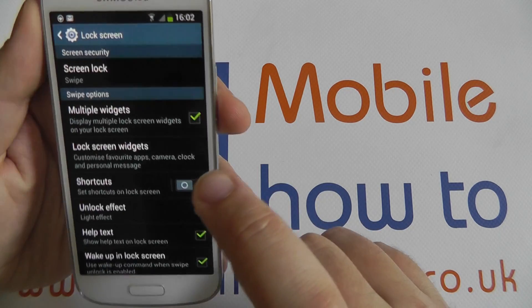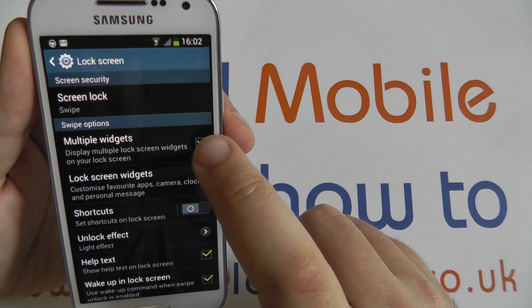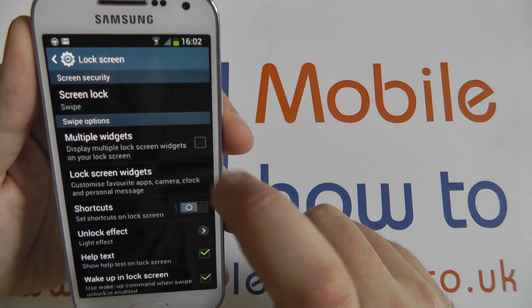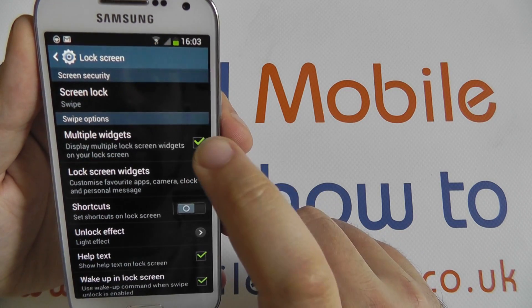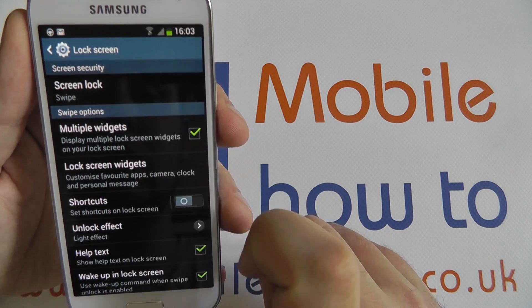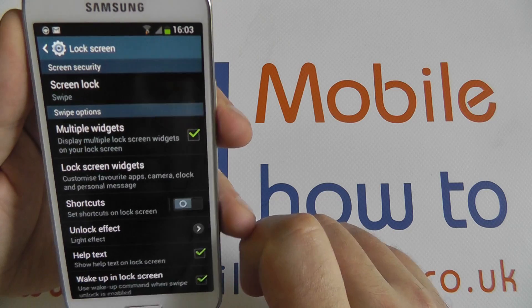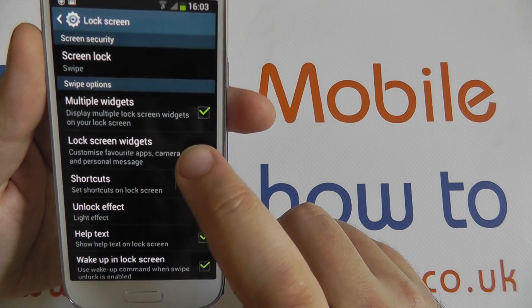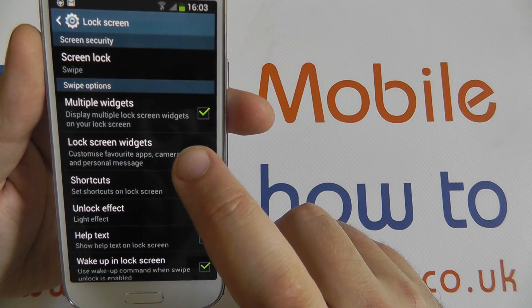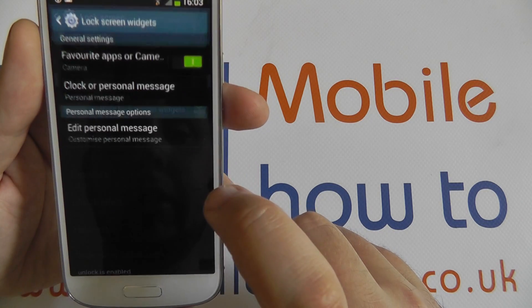We need to make sure that the Multiple Widgets option here is ticked, which allows you to add widgets to your lock screen, and then go into the Lock Screen Widgets option underneath.